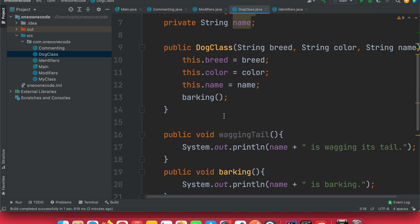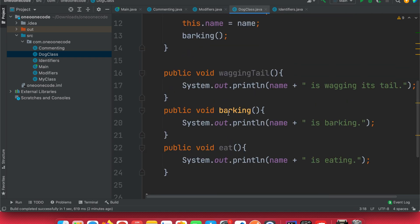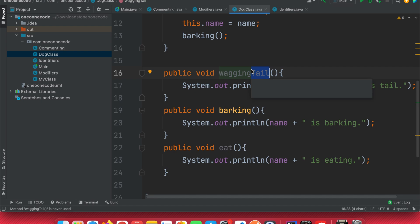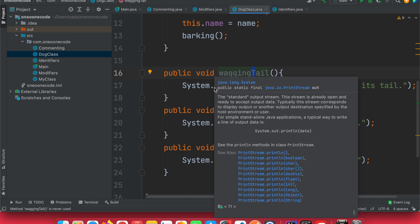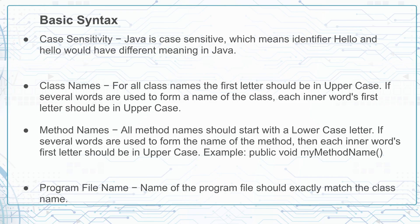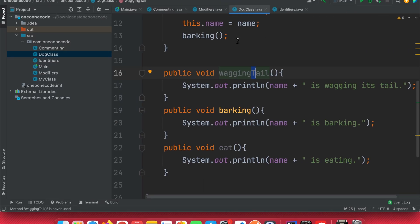Inside the dog class we have wagingTail, barking, and eating methods. As you can see in wagingTail, the first letter is always lowercase when defining a method, but if there are two or more words the second word onwards starts with a capital letter. This makes code more readable and is the Java standard.